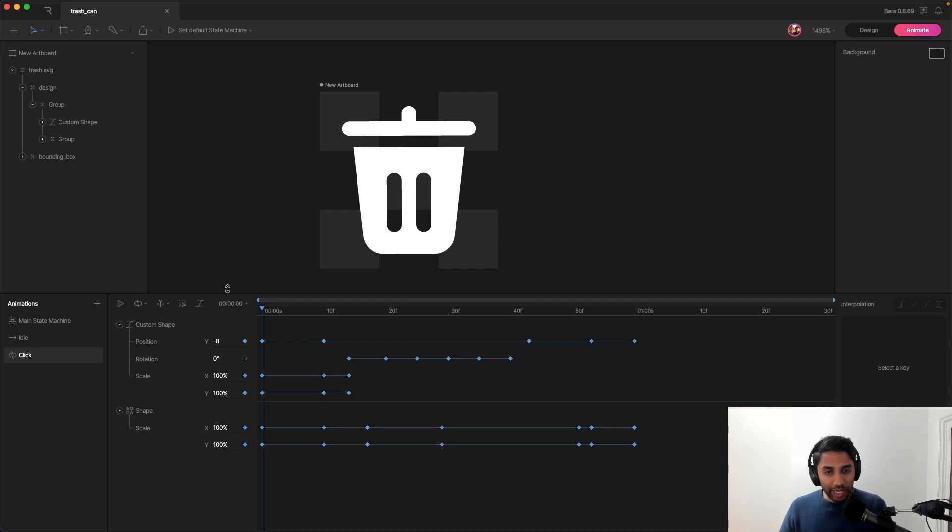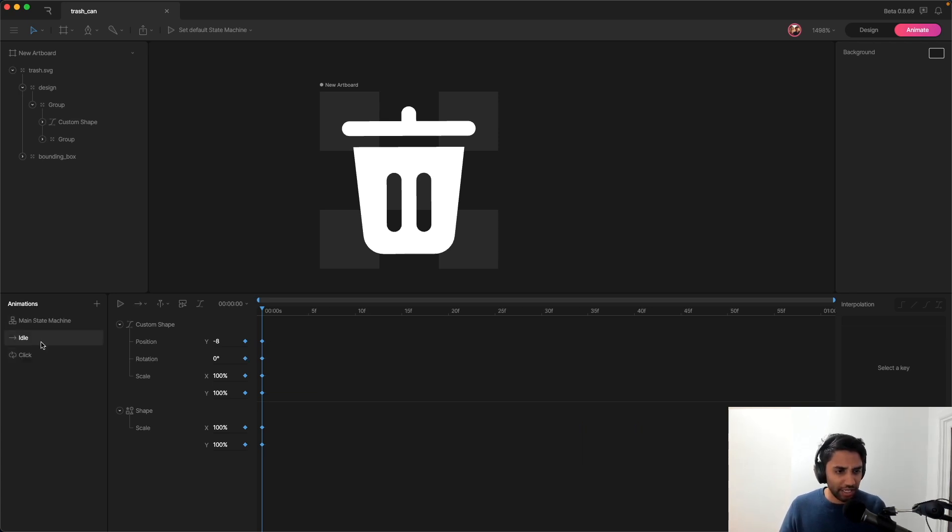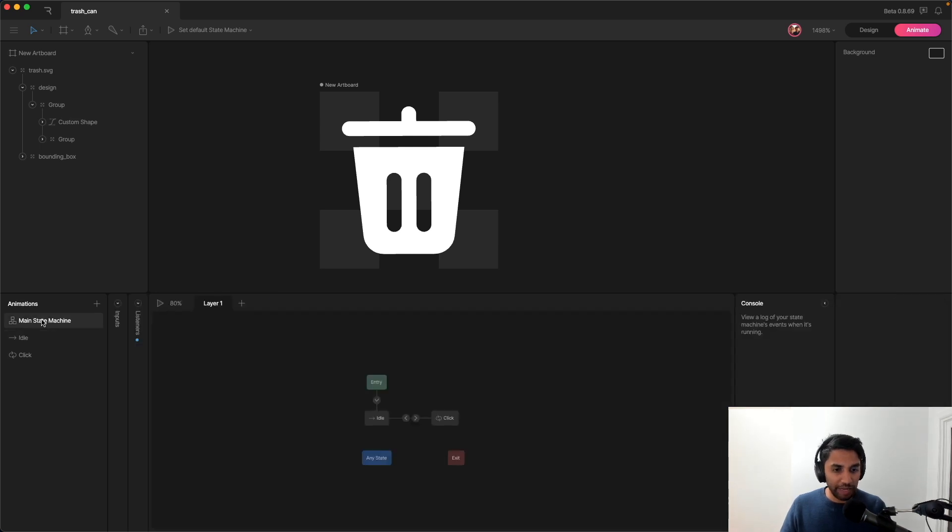Now, before we export this, I just want to bring your attention to this animations panel and talk through it a bit. You can see that there's a couple of things here. There's this click animation. There's also this idle animation timeline. And then there's this main state machine.